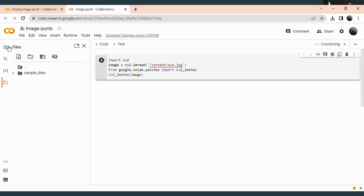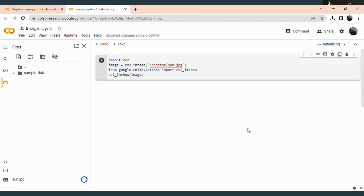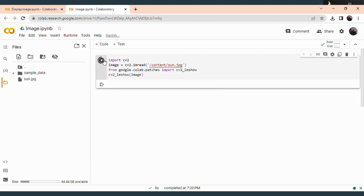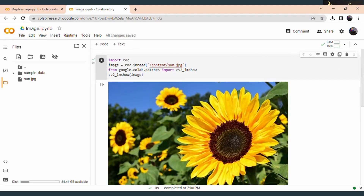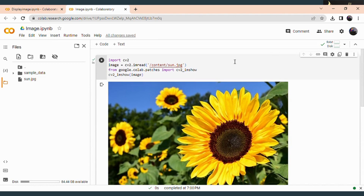For that you have to select the uploading option and select the image from the file. Now the image gets uploaded into Google Colab. So when you run this code, the image will get displayed. You can see the image gets displayed. So up to here, all of you know the reading and displaying of an image.